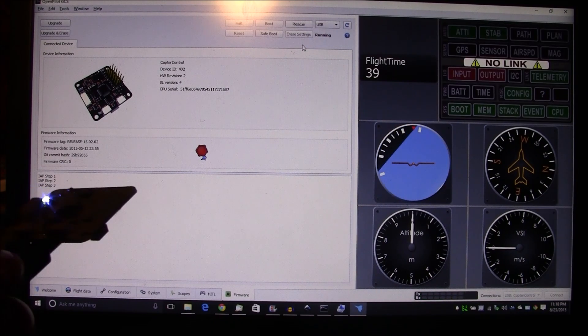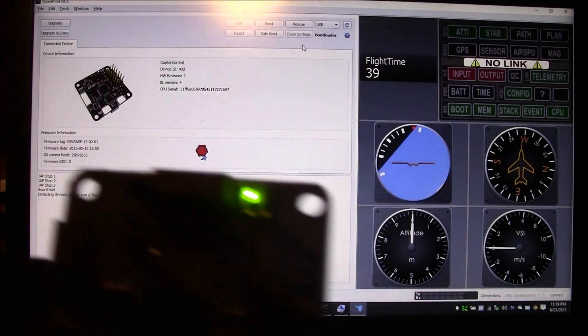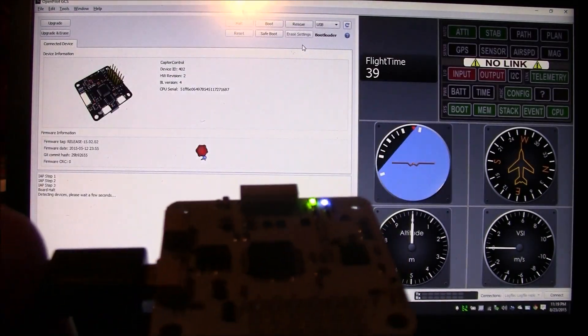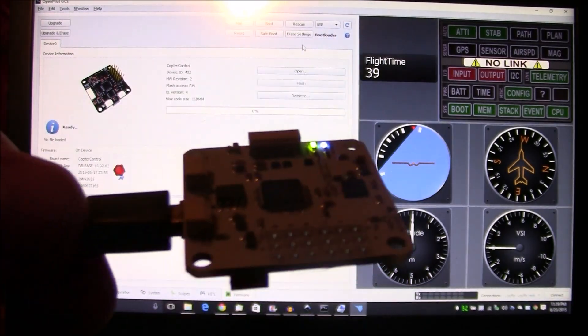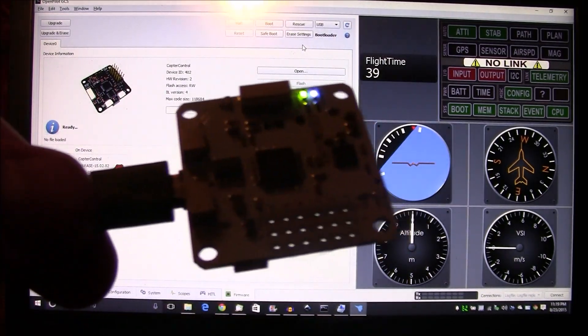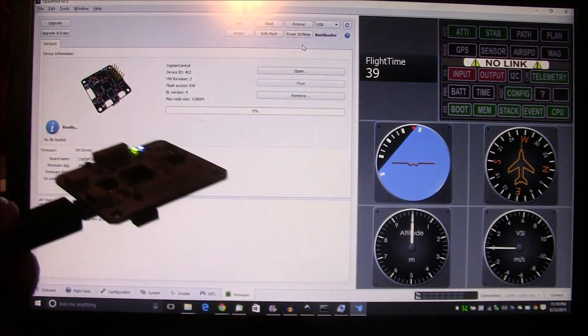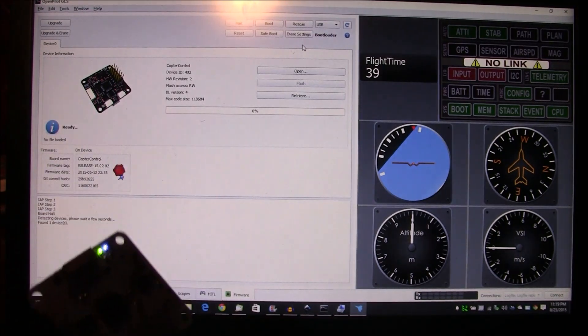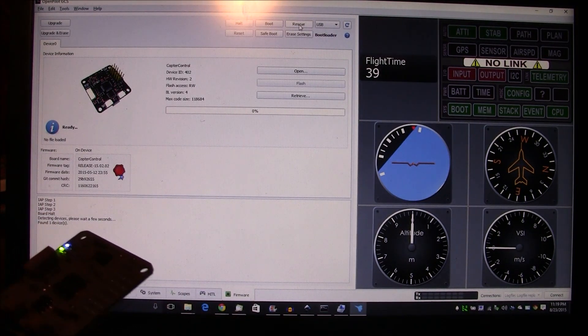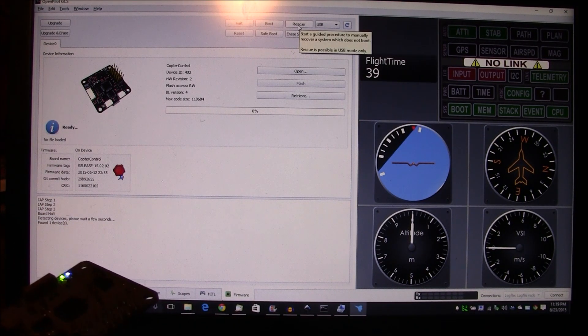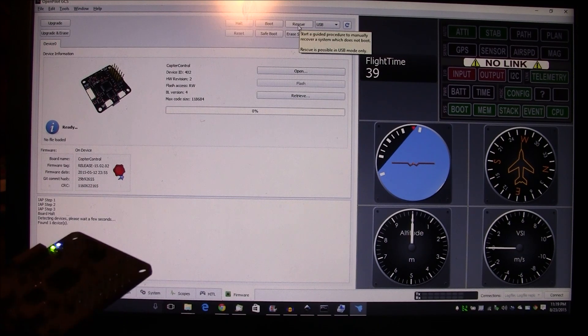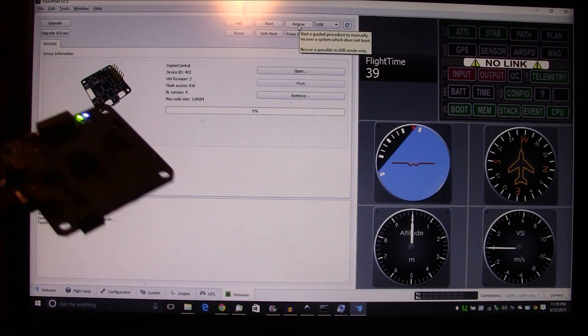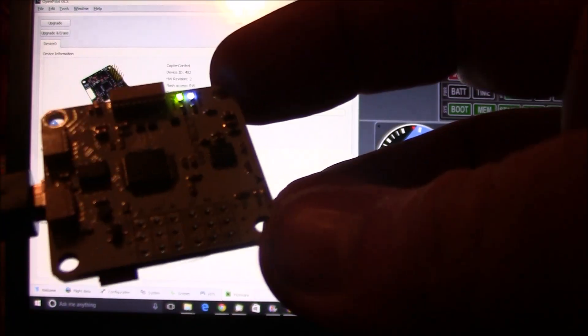But anyway, this is the process that I went through to get these CC3D boards to work. If you have any questions about it, don't ask me, I don't know. I'm lucky to get it this far to work. So anyway, if you do have any questions though, you can try to leave them in the comments. I'll try to help you, but don't expect miracles.